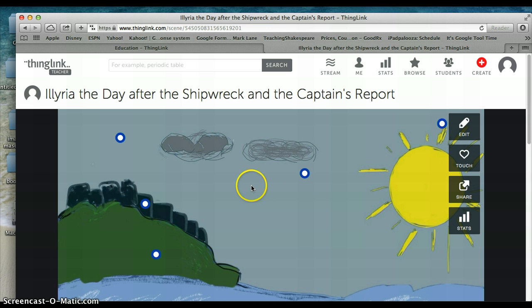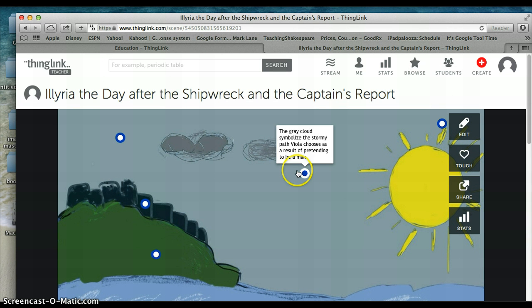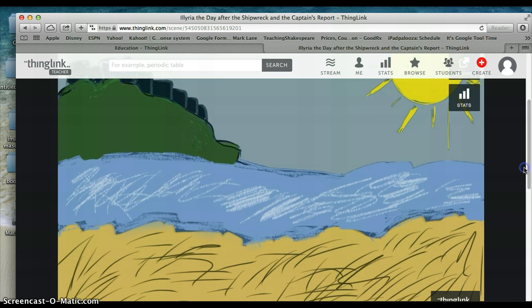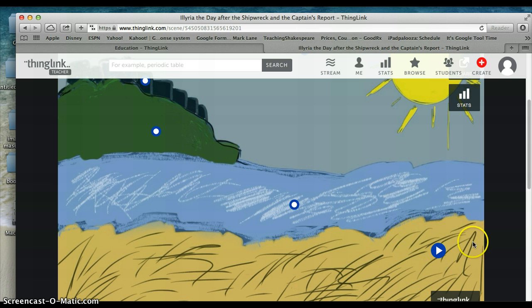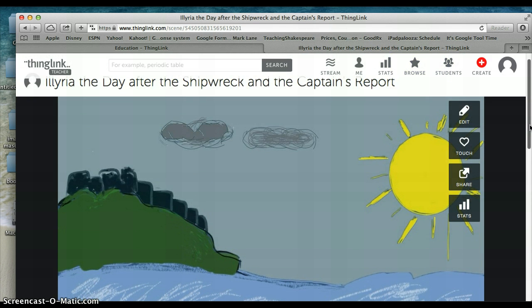I've embedded this drawing into the ThingLink website. ThingLink is a great website for you to take images and layer them with hypermedia, text, or whatever you would like to create a richer learning experience for your students. In my drawing, you'll notice there are several hot buttons. These hot buttons have been linked with text and with video, and they show my process and why I created the drawing that I did.